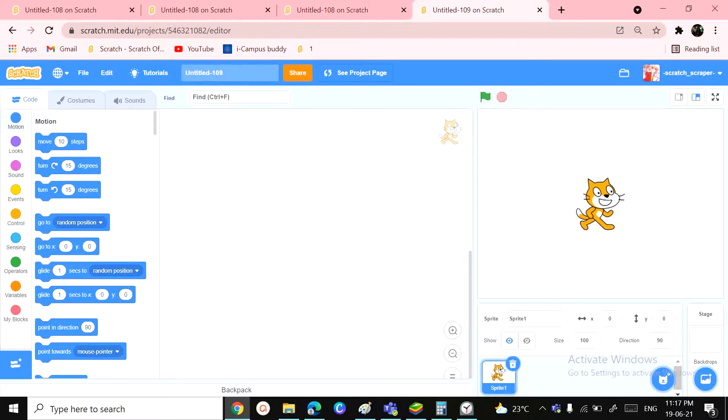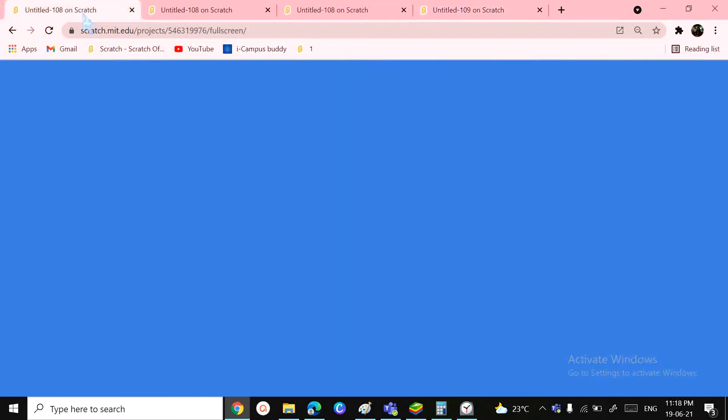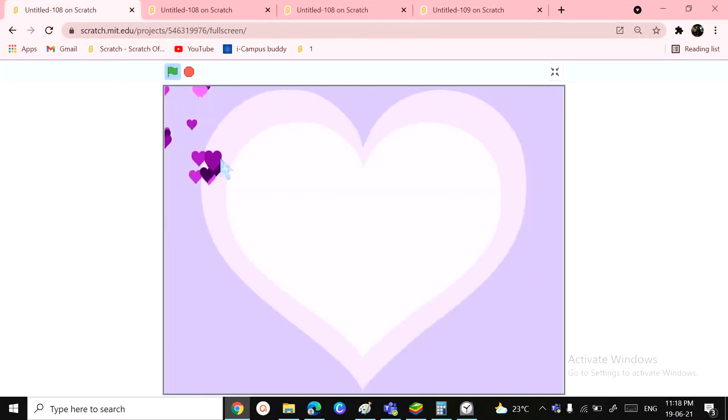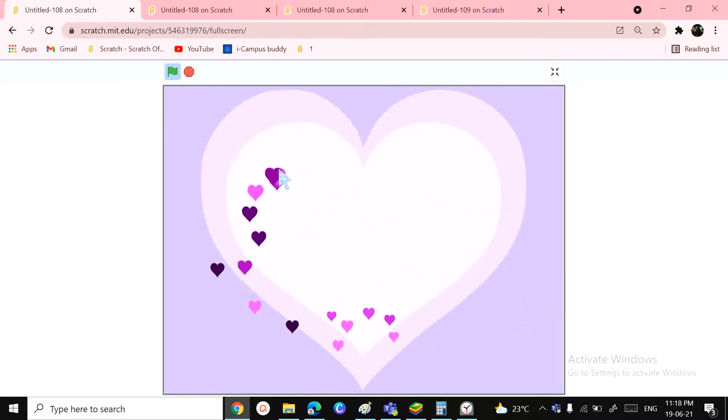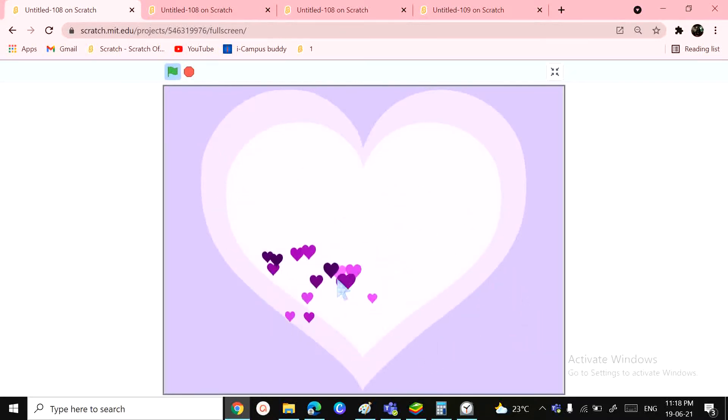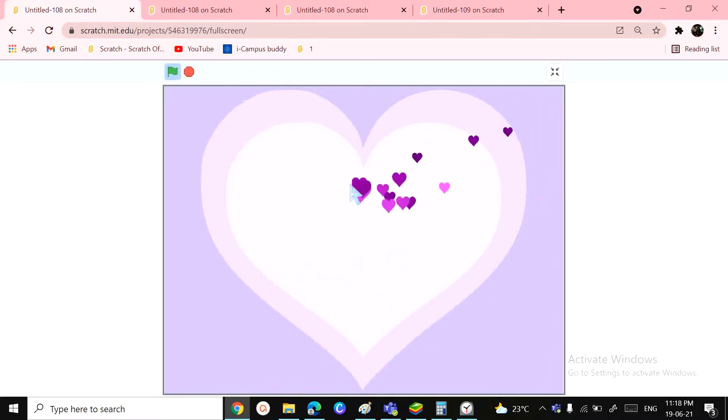Hey friends, welcome back to another video at Scratch Skills. In today's video, we'll be learning something super cool. Have you ever gone to a Scratcher's game and seen these beautiful mouse-following pointer types of things? Well, that's